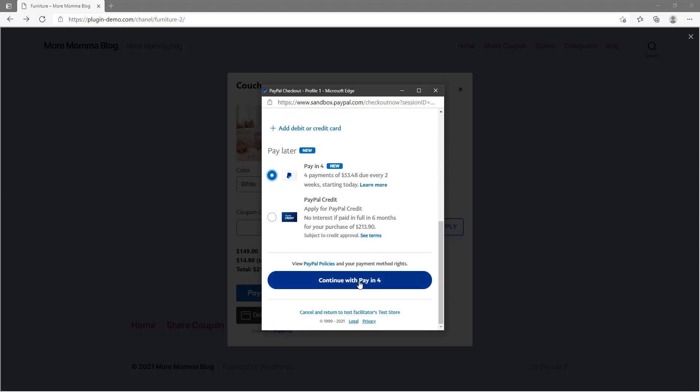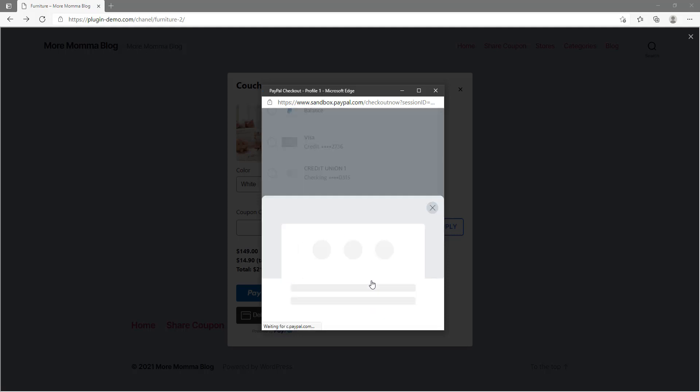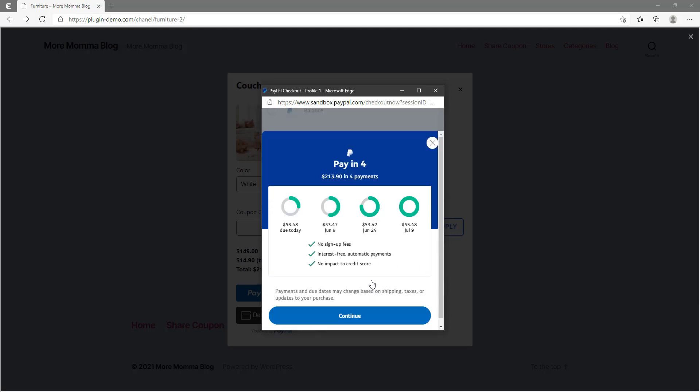So then in that overview, it'll come to a total of $213.90 but in four payments. So that gives me that option to pay in four payments, so I don't have that one lump sum.